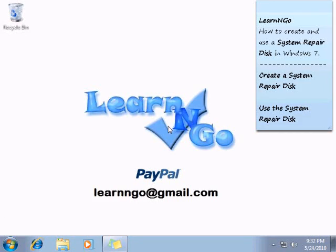Hey guys, welcome to this Learn and Go video. Today I'm going to show you how to create and use a system repair disk for Windows 7.